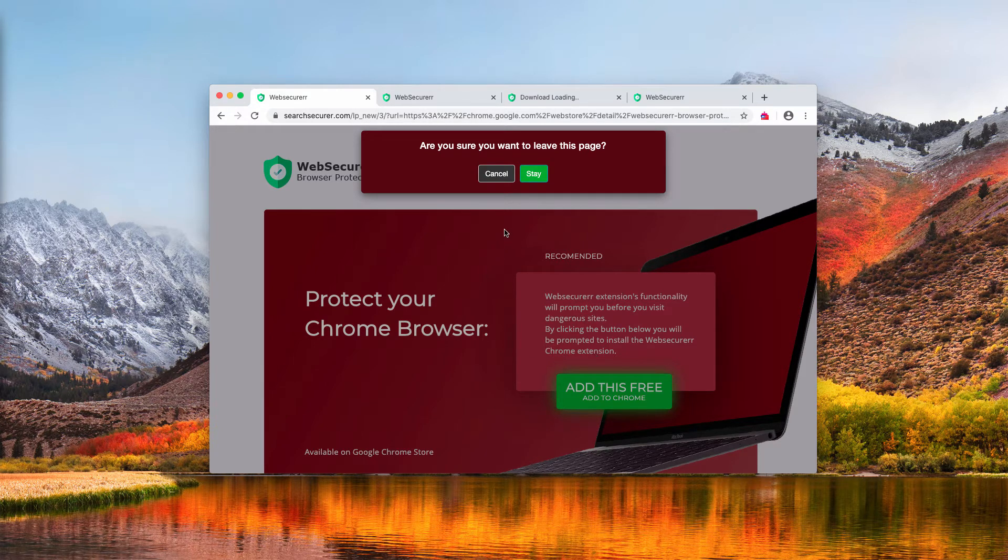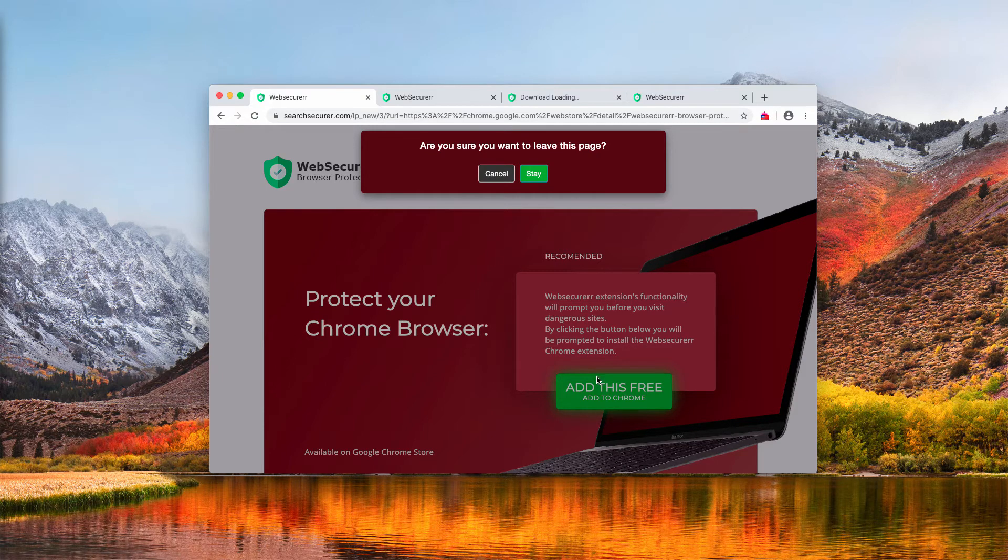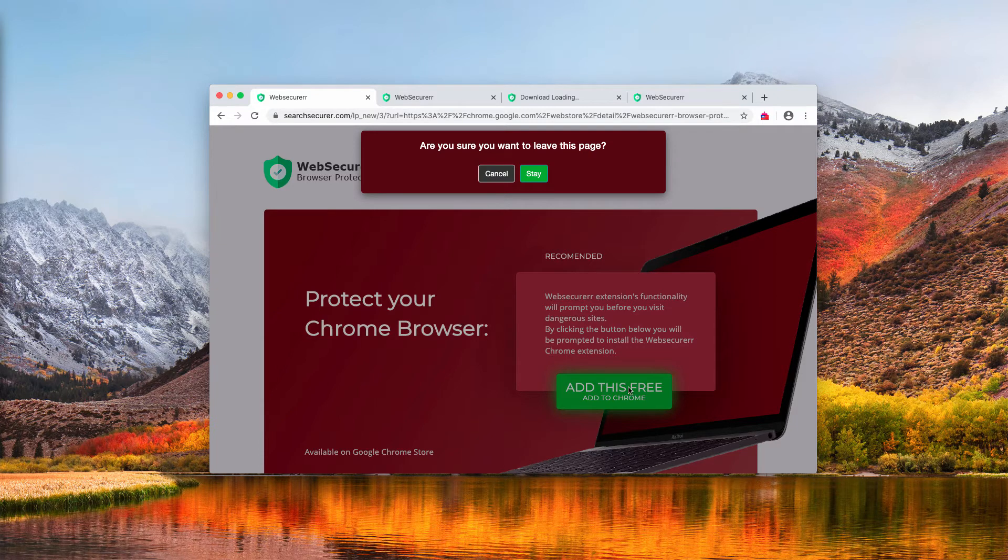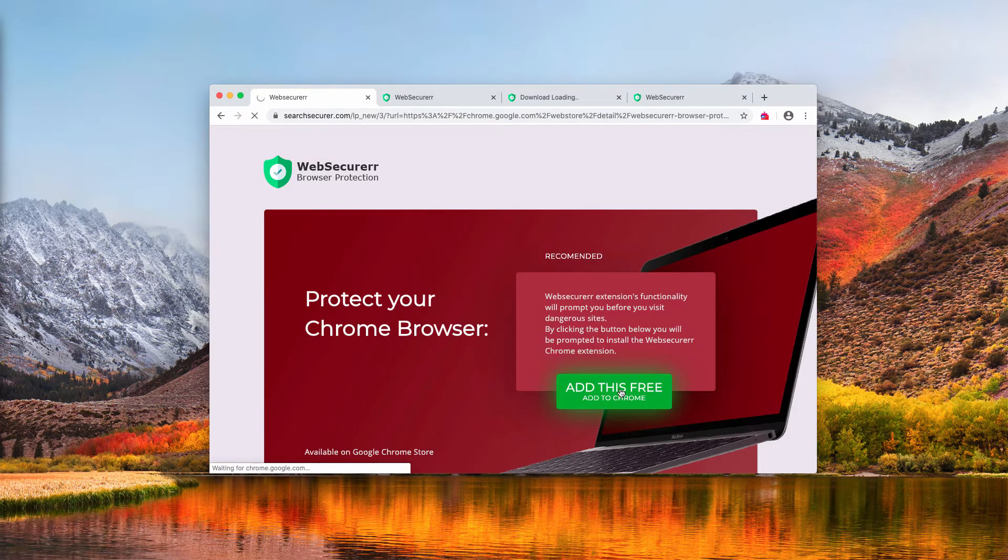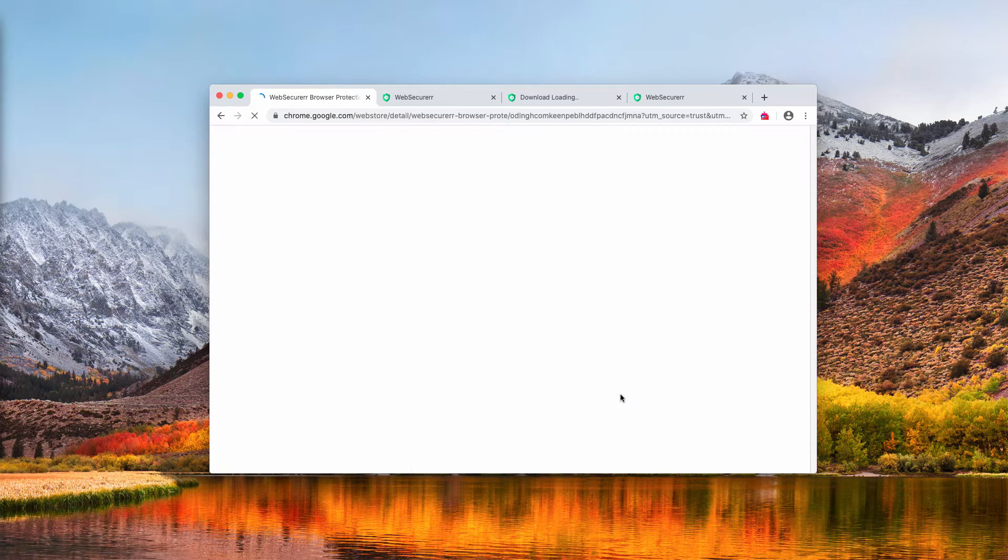It looks like the service is decent and genuine, however, the problem is that this particular Web Securer Extension additionally hijacks a lot of important browser settings.